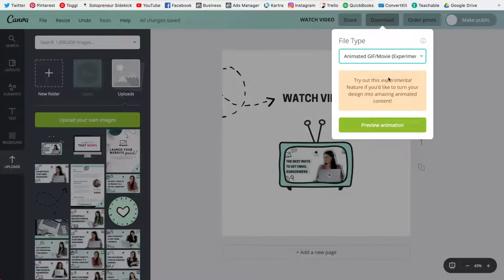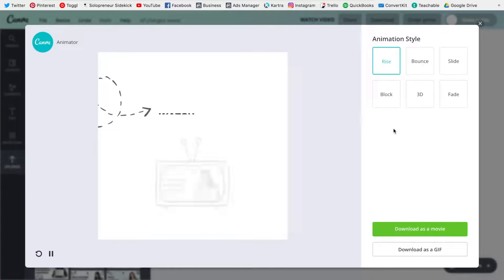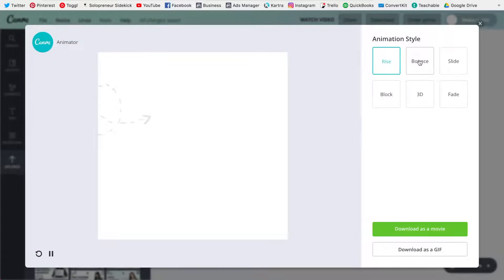Now this is an experimental feature, but I've found that it works great and was able to use it for a recent promotion I did. So you're going to click preview animation, and it is going to bring up six different styles that you can use.